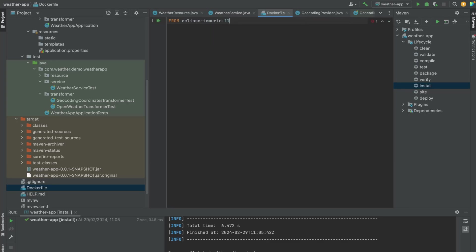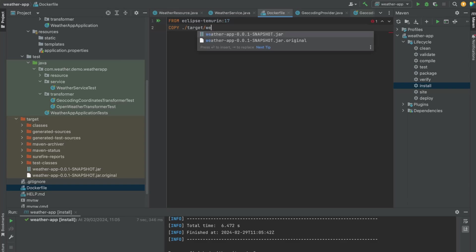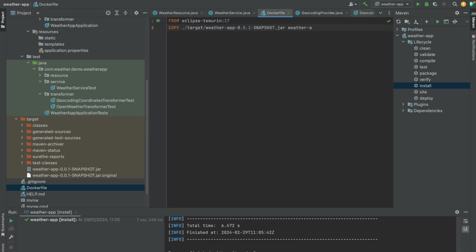Then we want to copy this JAR over to a folder in our Docker container. So we are going to use the COPY command: target, and then we want to copy our weather-app.jar. Let's give it a name, let's call it weather-app. So this is going to copy our JAR onto the Docker container.